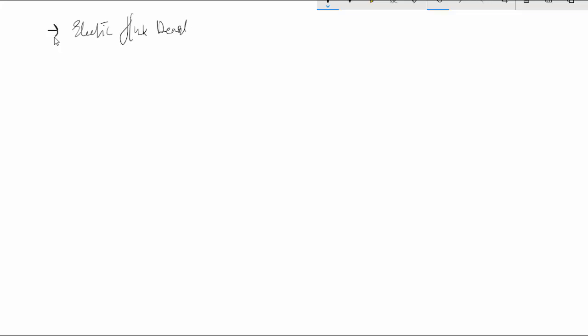In this video I will mathematically define a new quantity which is known as electric flux density. The electric flux density is given by the symbol D, and for free space considering vacuum it can be given by the formula D = epsilon naught times E. D is directly proportional to E, and the constant in free space is epsilon naught, the permittivity of free space.